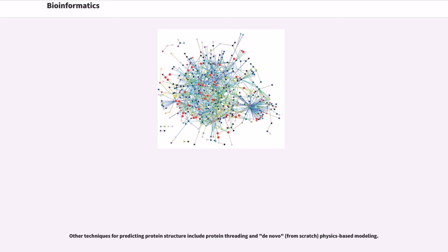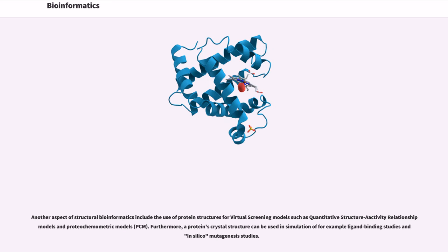Other techniques for predicting protein structure include protein threading and de novo physics-based modeling. Another aspect of structural bioinformatics includes the use of protein structures for virtual screening models such as quantitative structure-activity relationship models and proteochemometric models (PCM). Furthermore, a protein's crystal structure can be used in simulation of, for example, ligand binding studies and in silico mutagenesis studies.